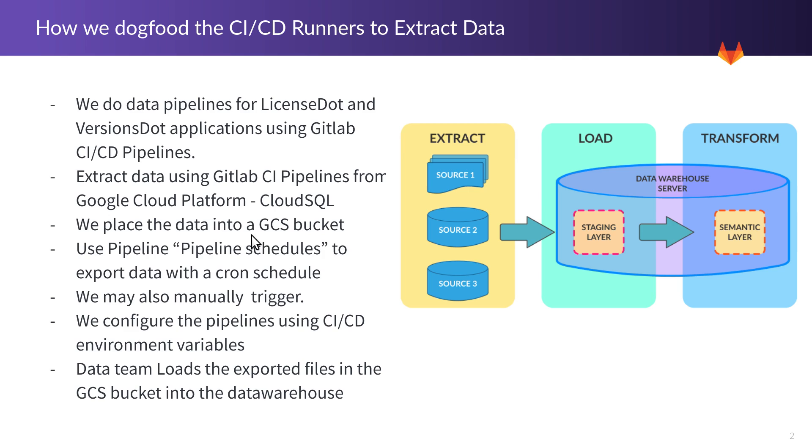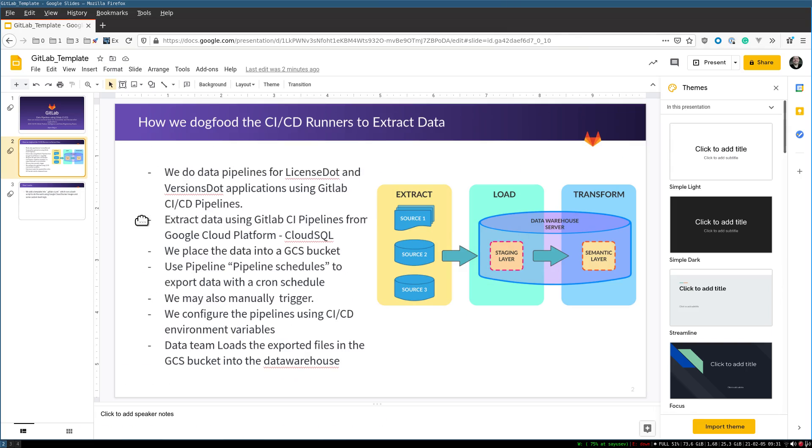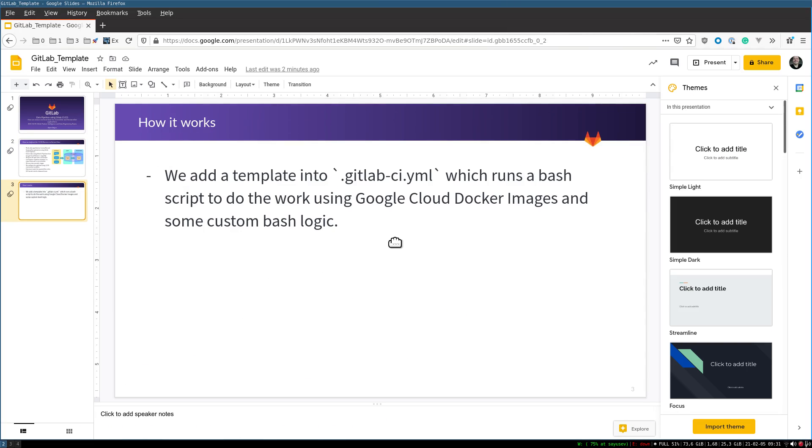We use the pipeline schedules feature from GitLab CI/CD to extract data using a cron schedule, or we may also manually trigger an export. We configure the pipelines using CI/CD environment variables. Finally, the data team loads the exported files from the GCS bucket into the data warehouse. I'm going to also talk about how we configure GitLab CI YAML to run the export bash script.